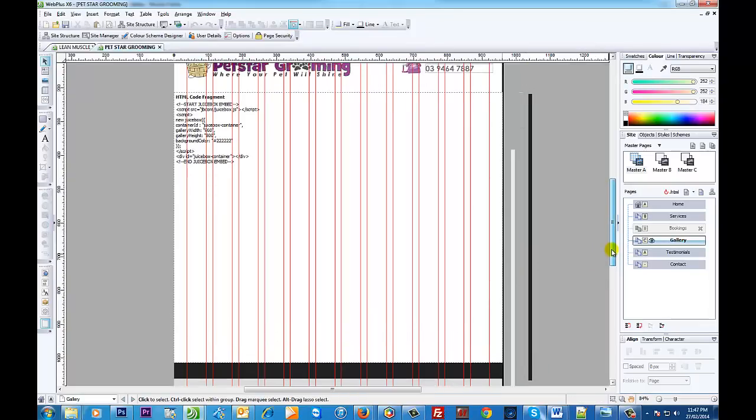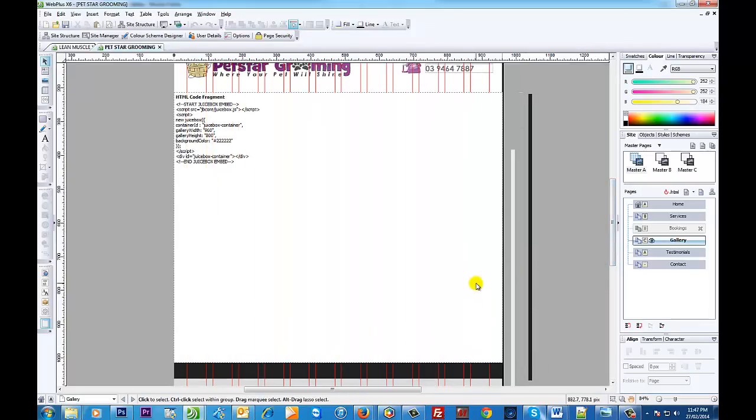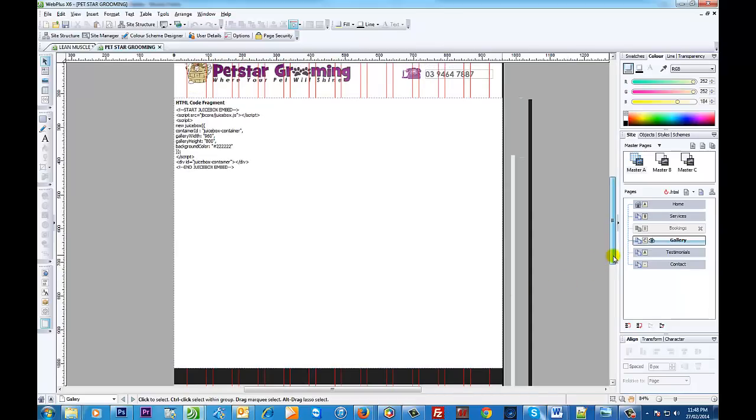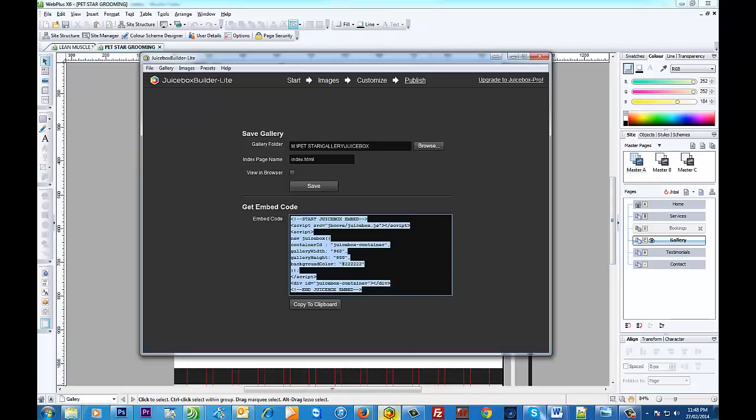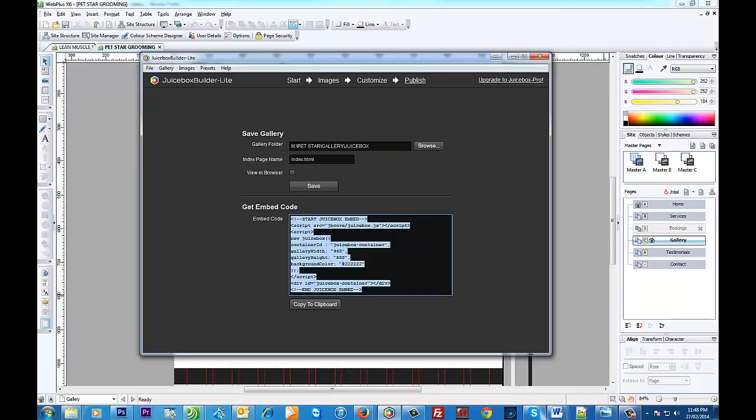The important thing is the gallery itself, and that's pretty much it. It's really as easy as that. Now I forgot to mention, the files do need to be loaded up to your server. Okay, so the whole folder, the whole entire Juicebox folder will be generated by the program. That's why you need to have a destination for your folder, and that entire folder you need to put onto your website, onto your server.